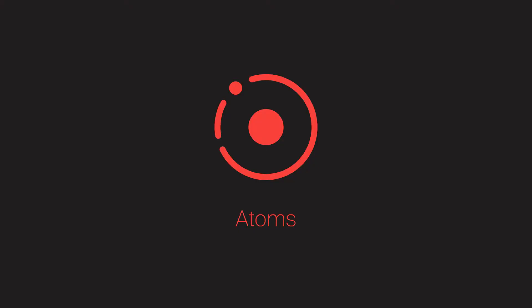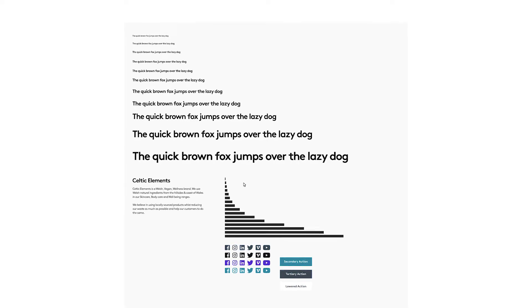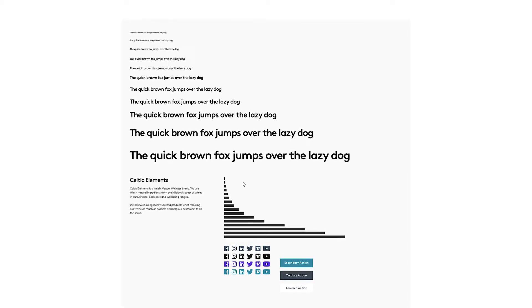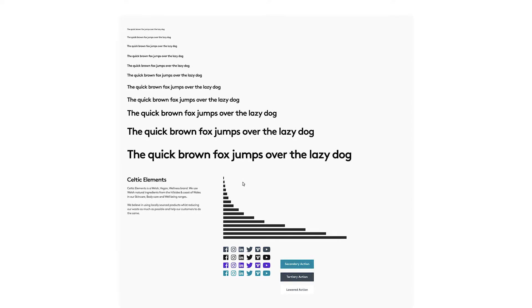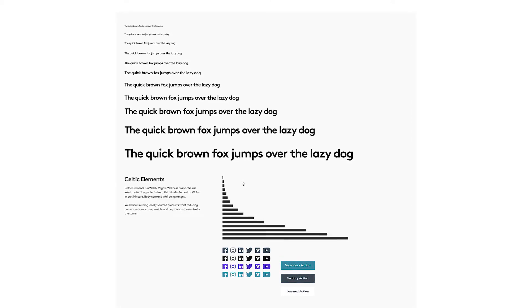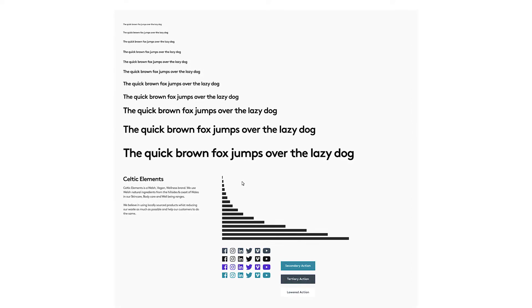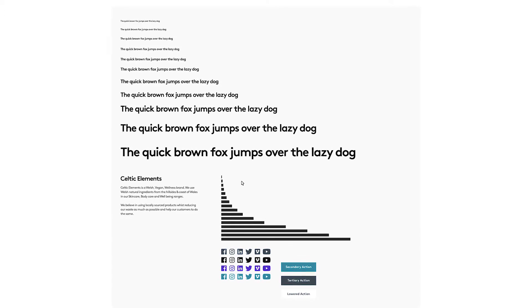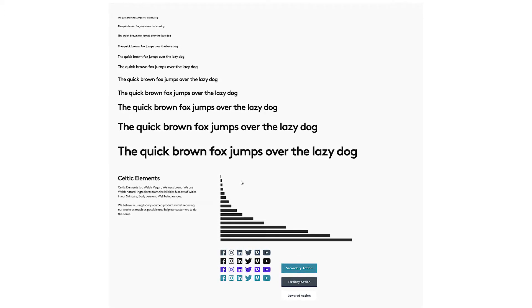The first principle is atoms. Atoms are really basic HTML elements, or in web design, really basic text components or interactive components. This could be a link, a button, a heading, a paragraph, or a list item. They're really small, bite-sized pieces of a page.